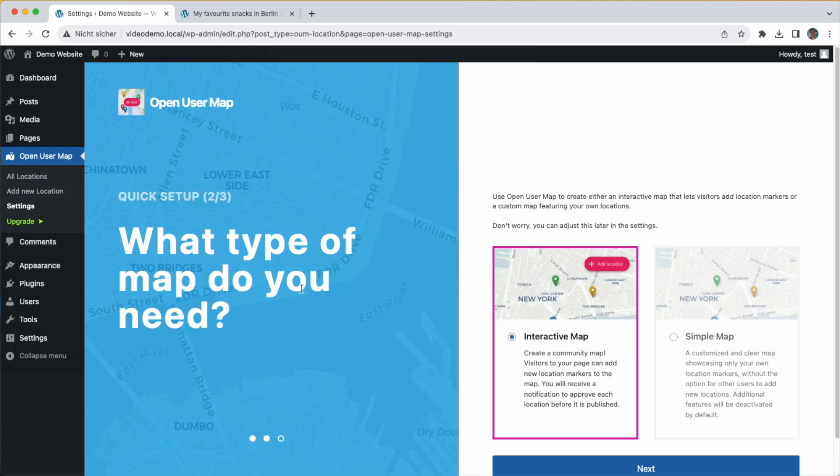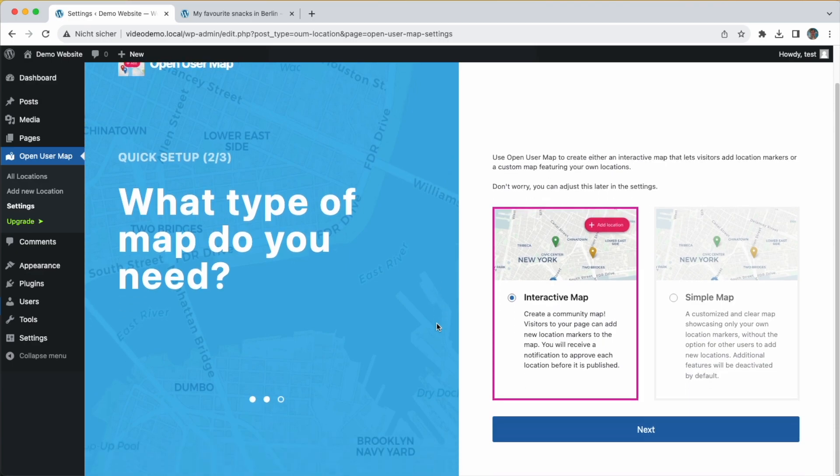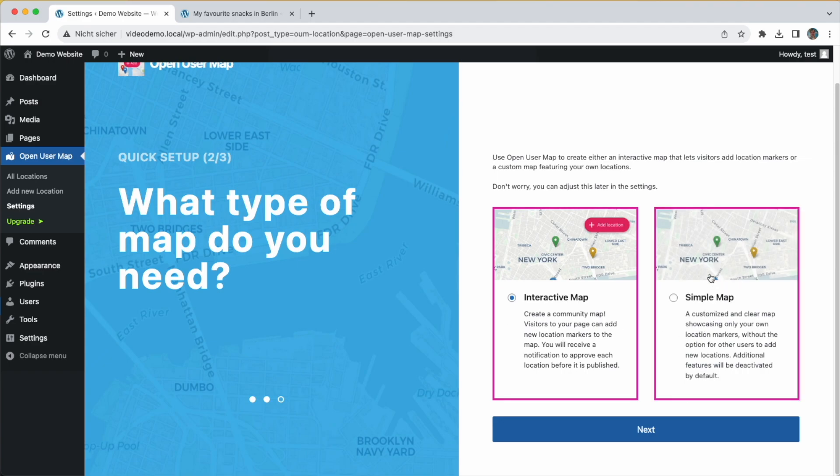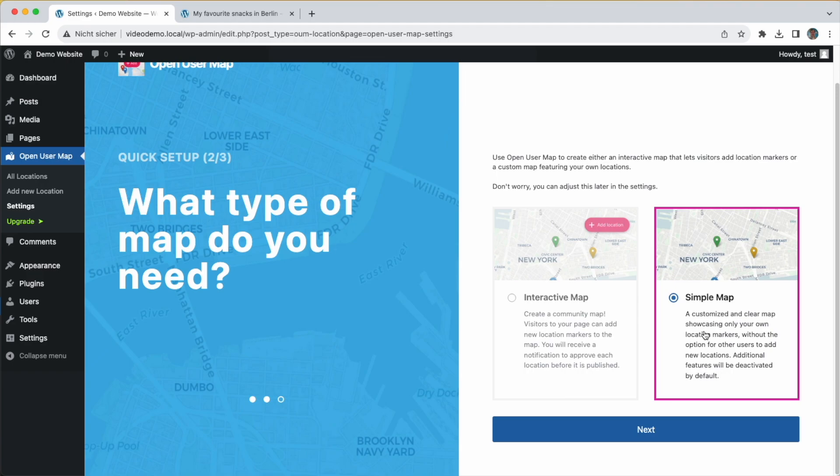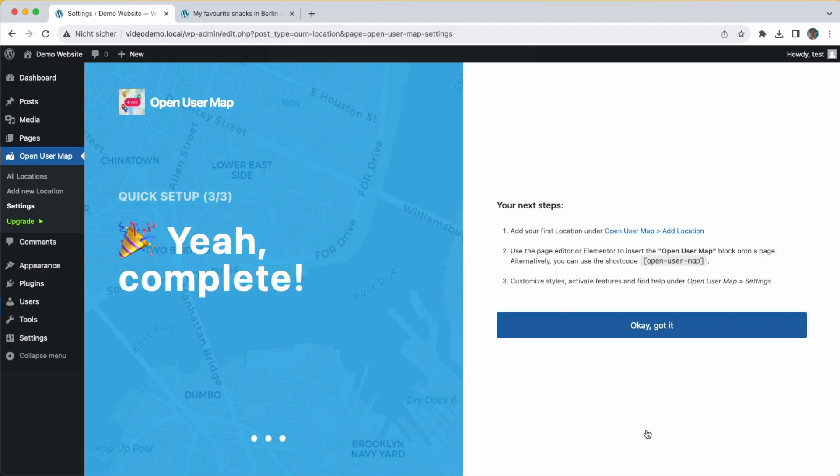This will bring you to the quick setup wizard of the plugin where you can choose what type of map you need. There's the interactive map type, which will allow your website visitors to add new markers and locations to your map. This is really useful if you want to build a community based on locations. What we need is a simple map for this demo. The simple map just shows your own locations that you add, and no one else is allowed to add new locations. Click on next, and in the last step it gives you some advice on what to do next and how to get the map on the page, but I will show it to you live now.